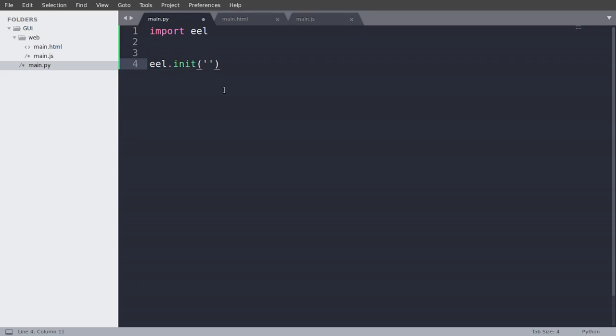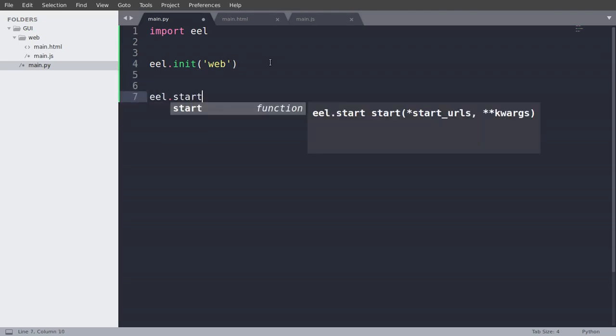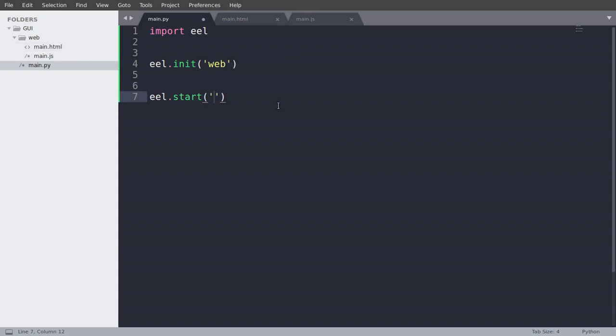So now we will write eel.init and pass in the folder which you have created all files. So in my case, it's web folder where main.html and main.js are. And we will write eel.start and what we have to start is the main.html.